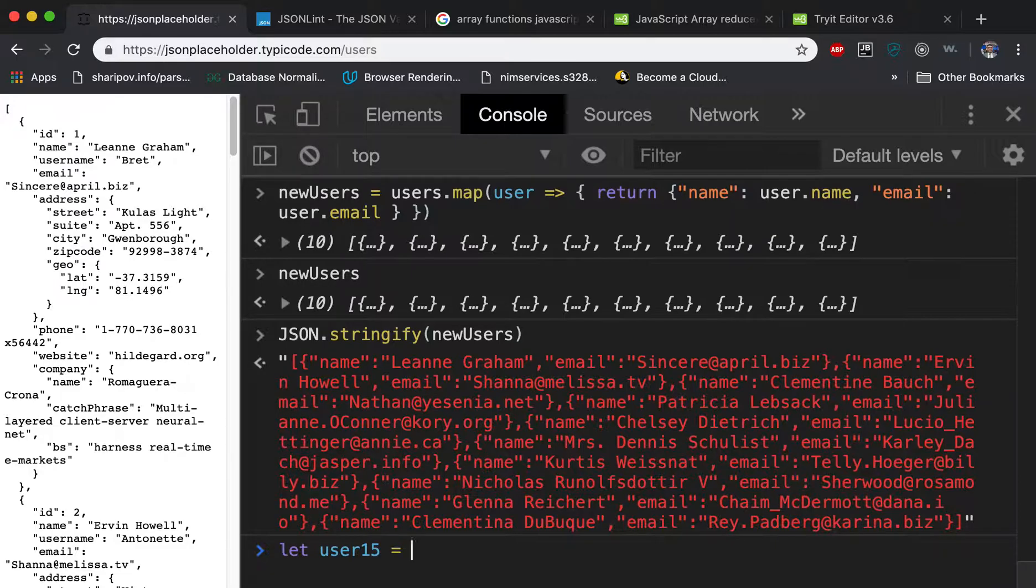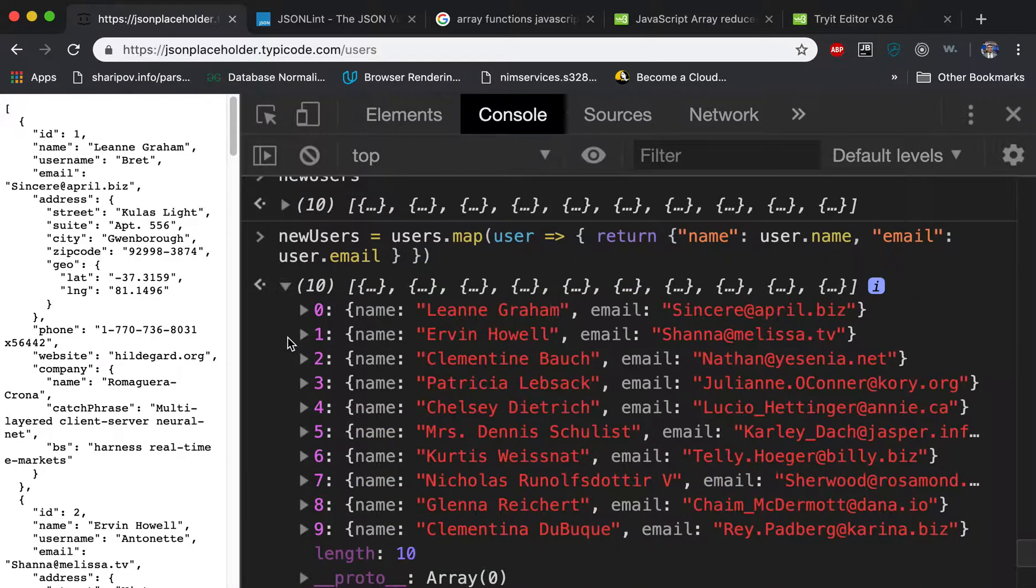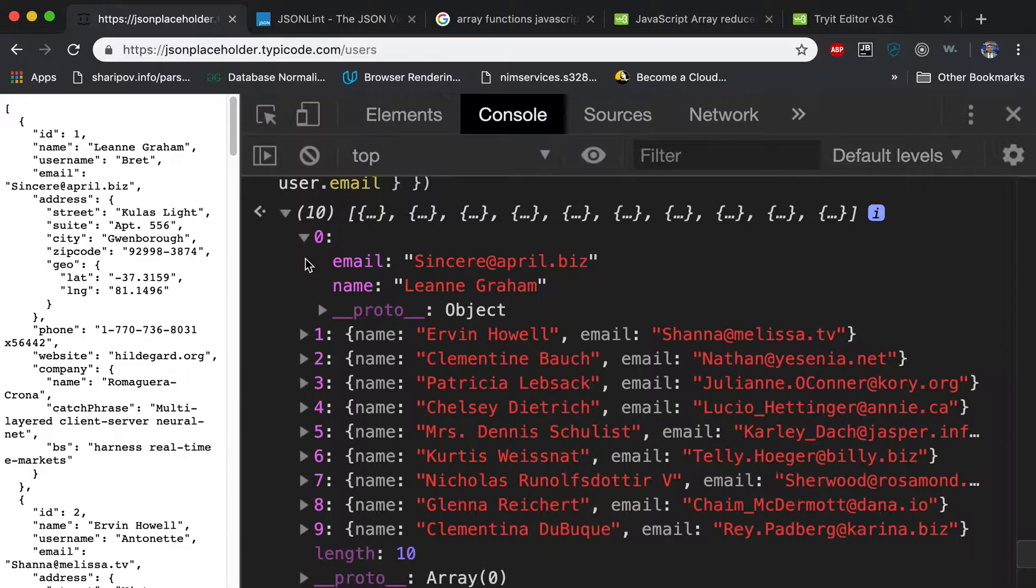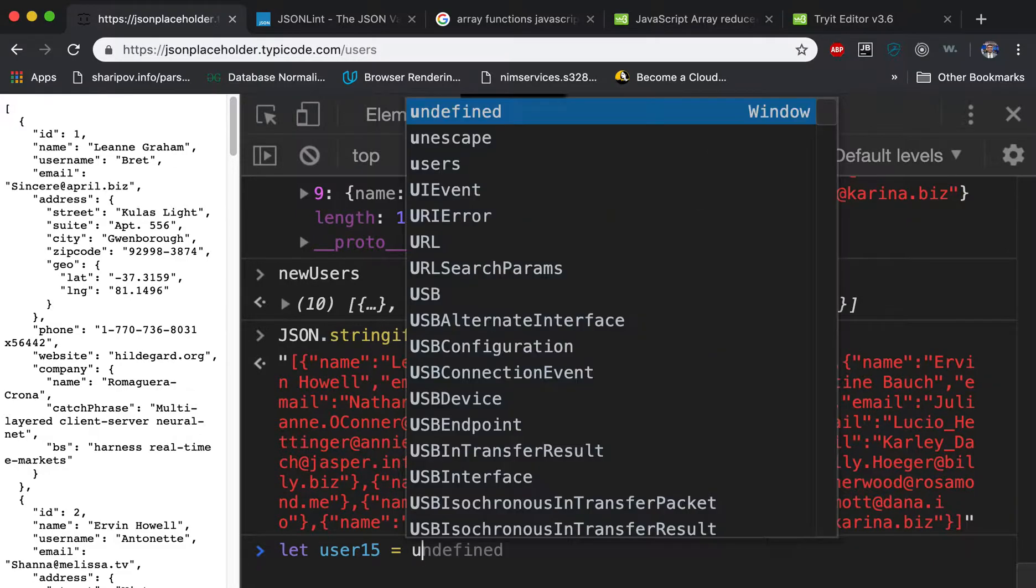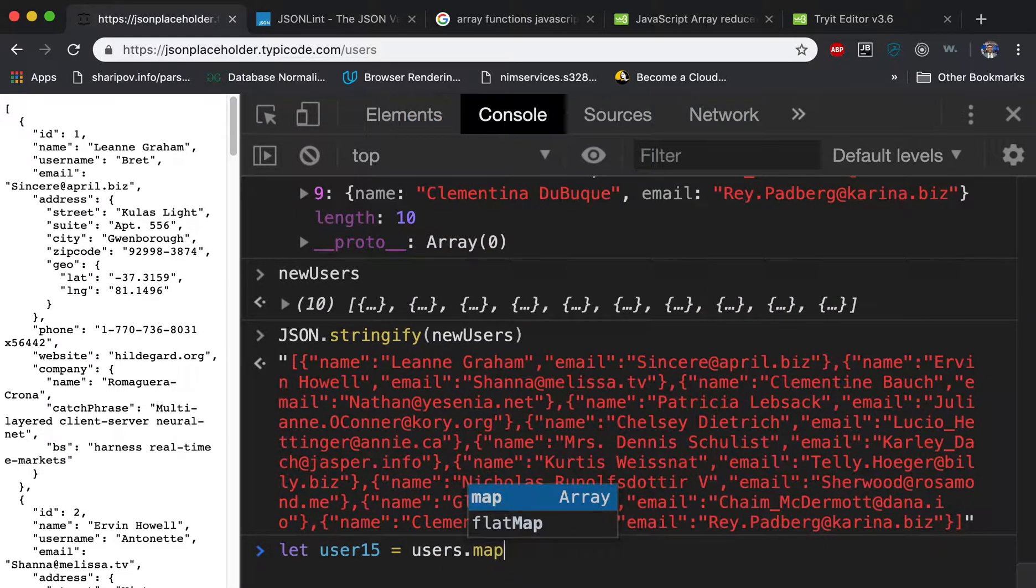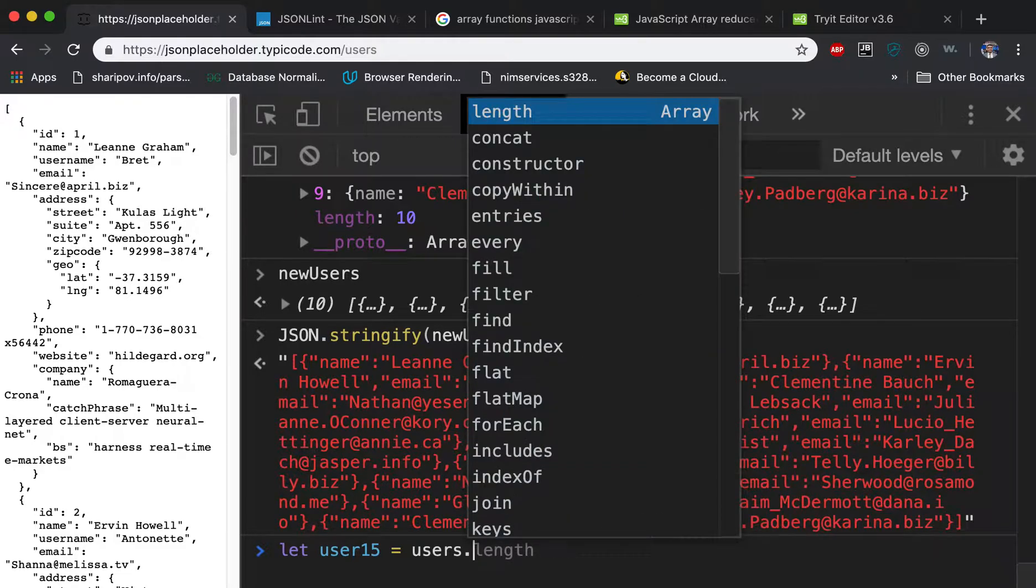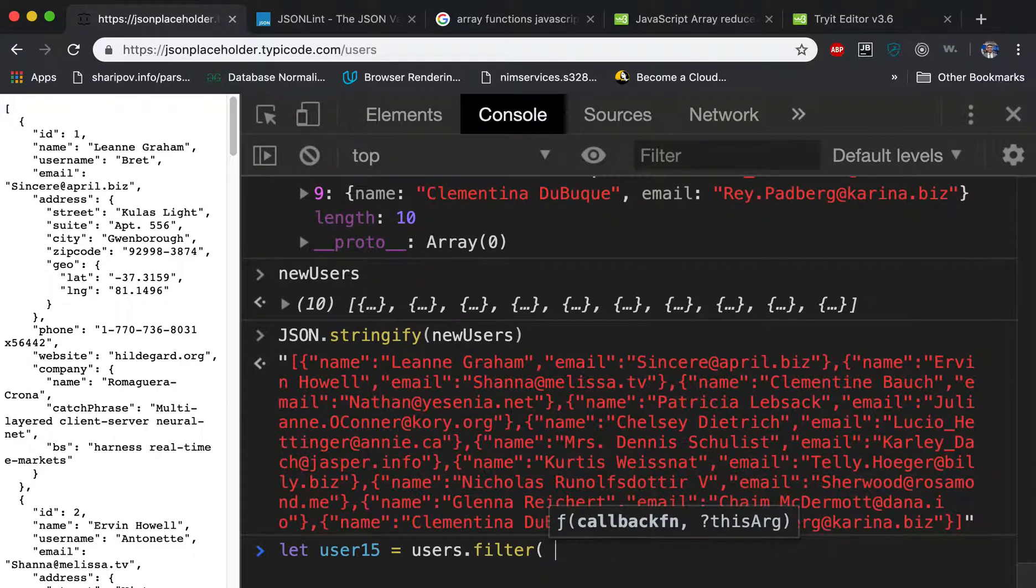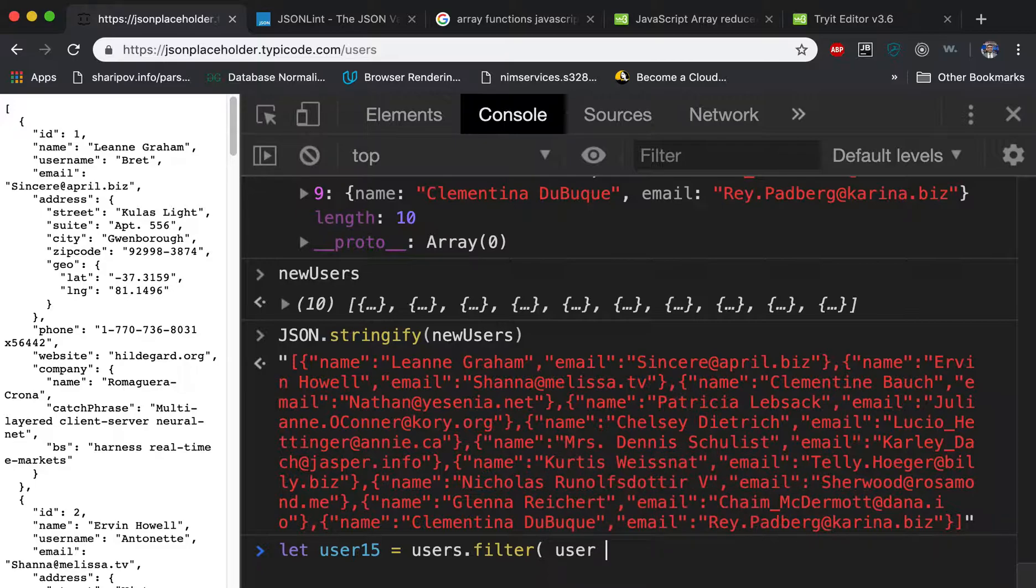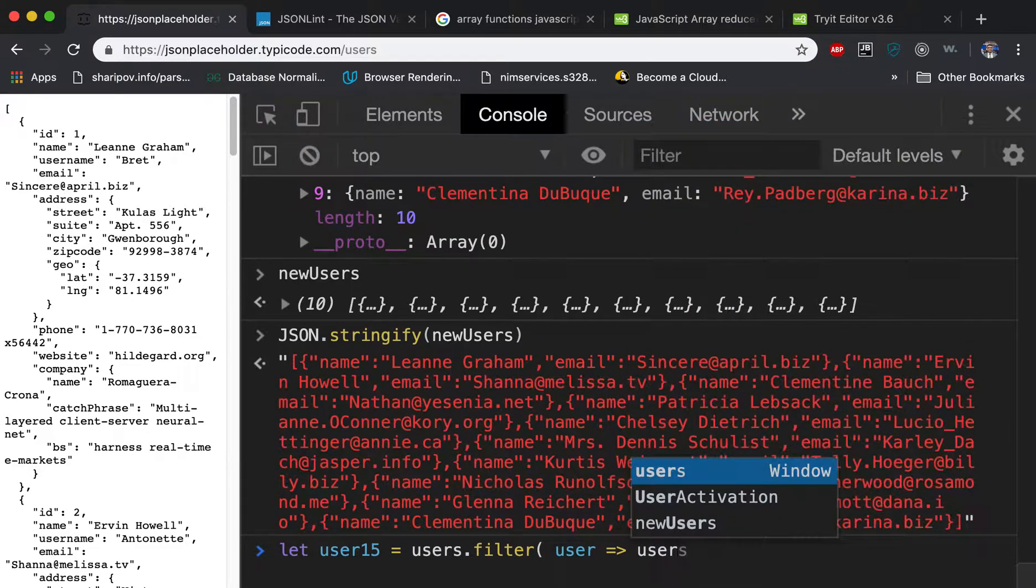And so what we can do is we can go through each of this array of objects and check whose name length is longer. So we'll say users.map, dot filter. And then filter as a function, and it goes through the users, so we can say user.